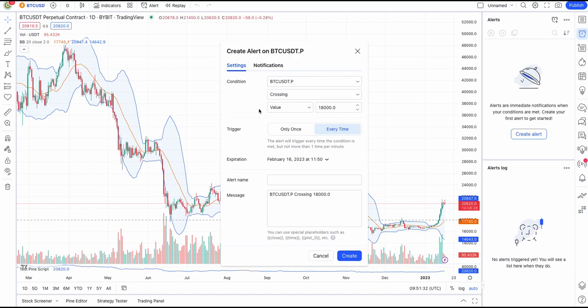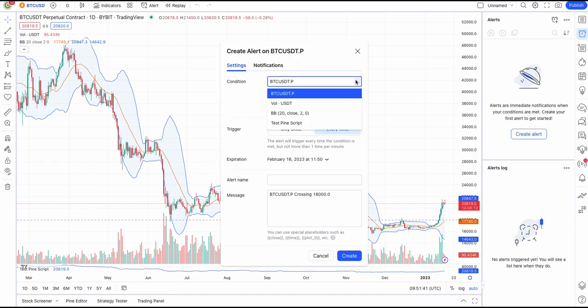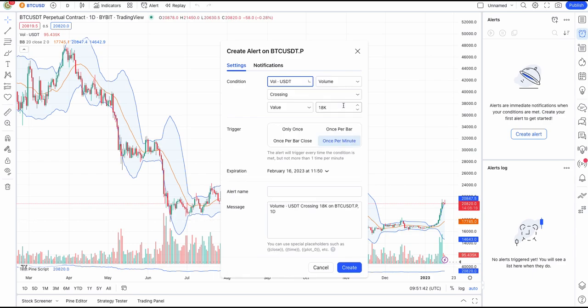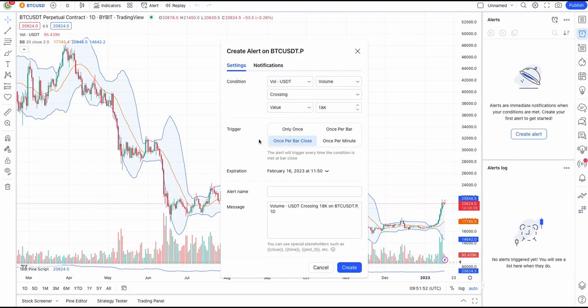When creating conditions based on a pine script or indicator, we will see different options that are compatible. In that case, besides the option only once, we'll see three additional options. The first, called Once Per Bar, will fire the alert no more than one time per bar. The second, labeled Once Per Bar Close, will only send an alert once the bar closes if the condition is met any time while the bar is open. Lastly, the Once Per Minute option will limit the alert so there is at least a minute from the moment an alert is fired until the next one can be fired.